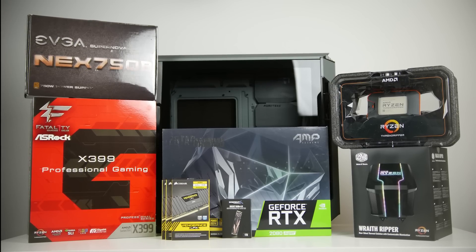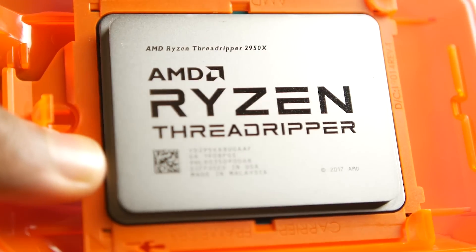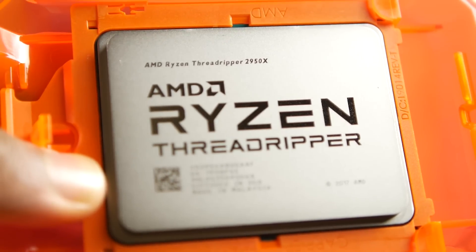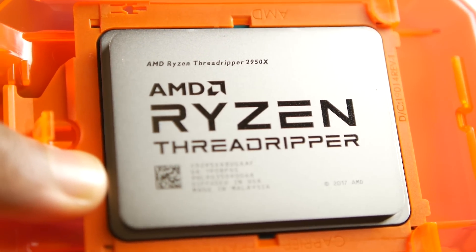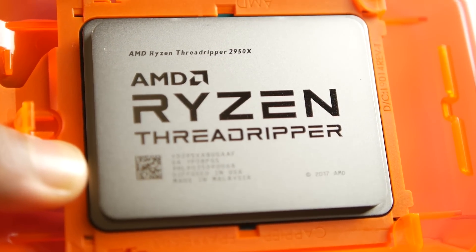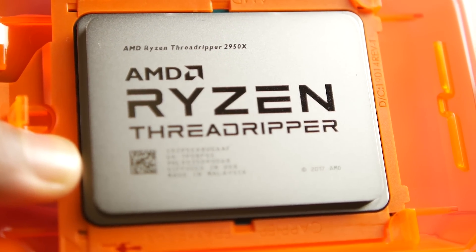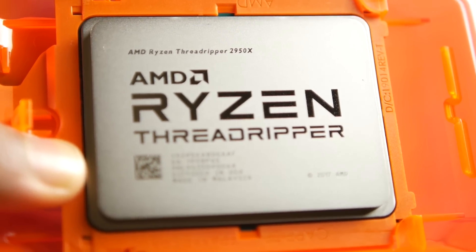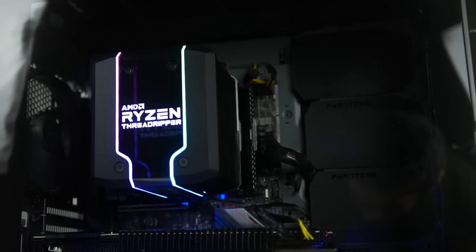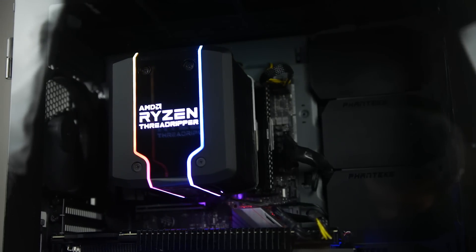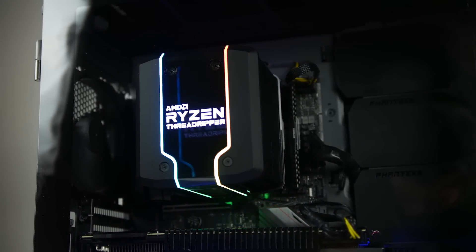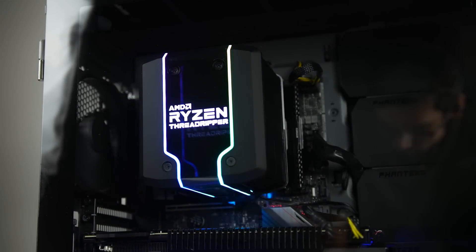Recently I completed a custom PC build based around the AMD Ryzen Threadripper 2950X CPU, which has double the cores and threads compared to our 8-core Xeon processor found on the Mac Pro. So we have 16 cores and 32 threads.